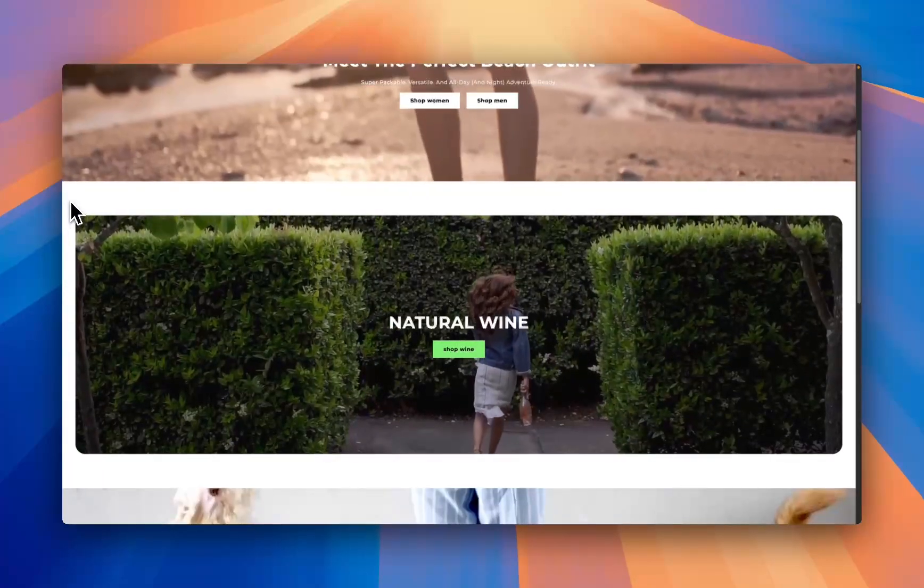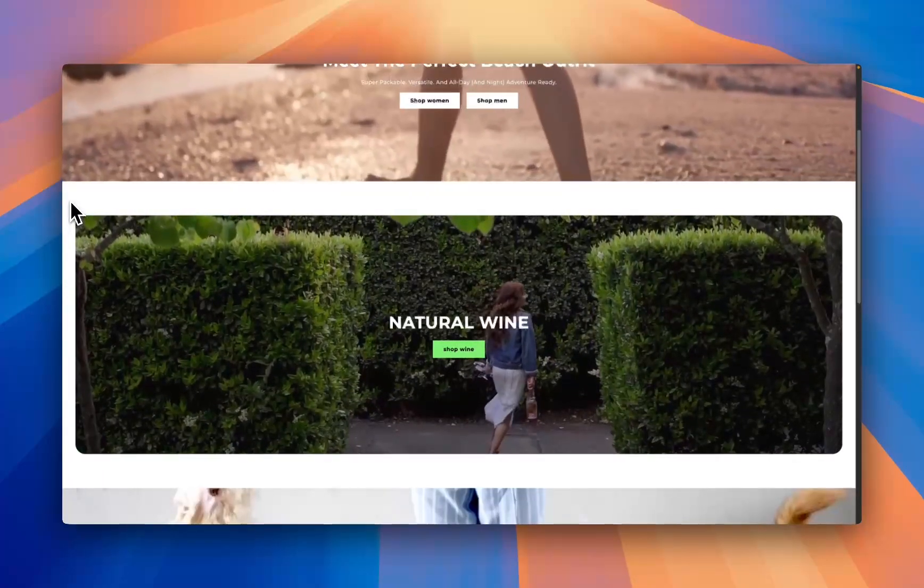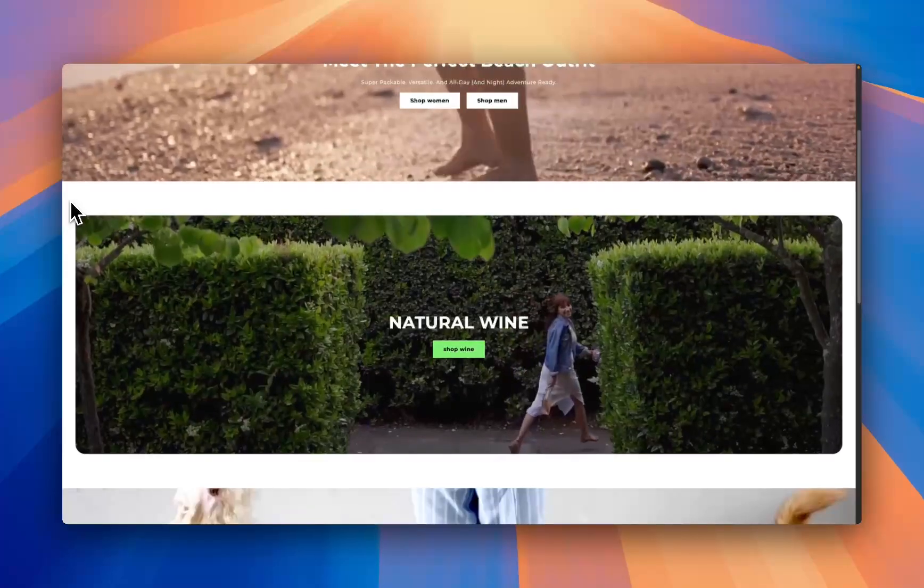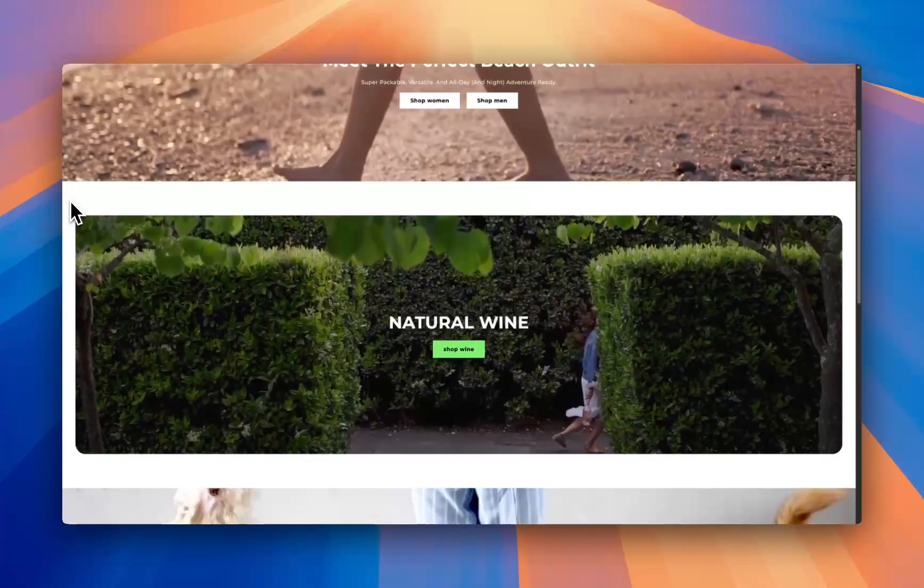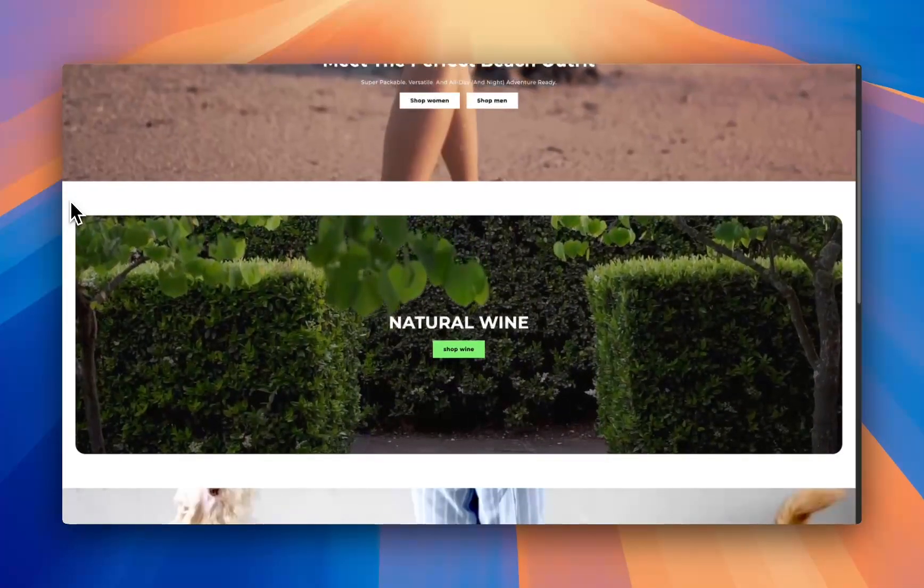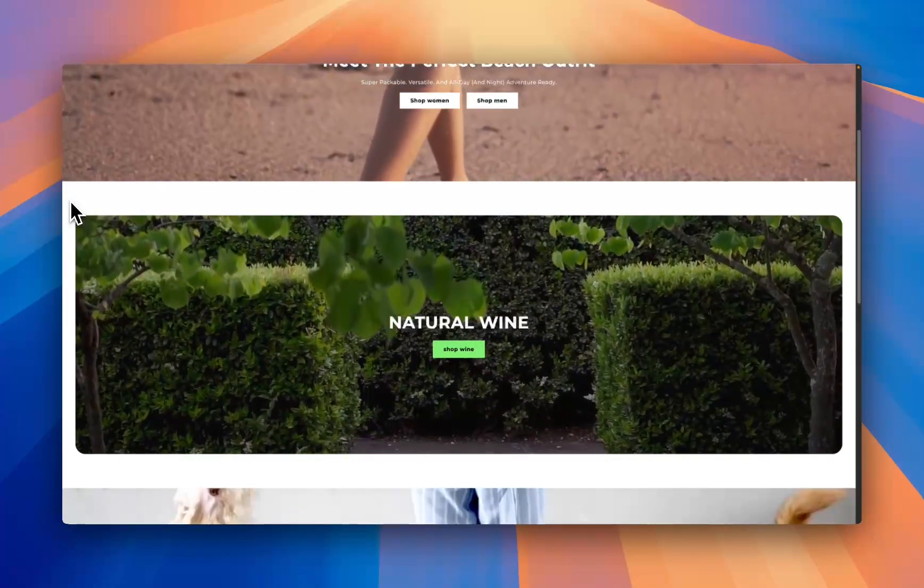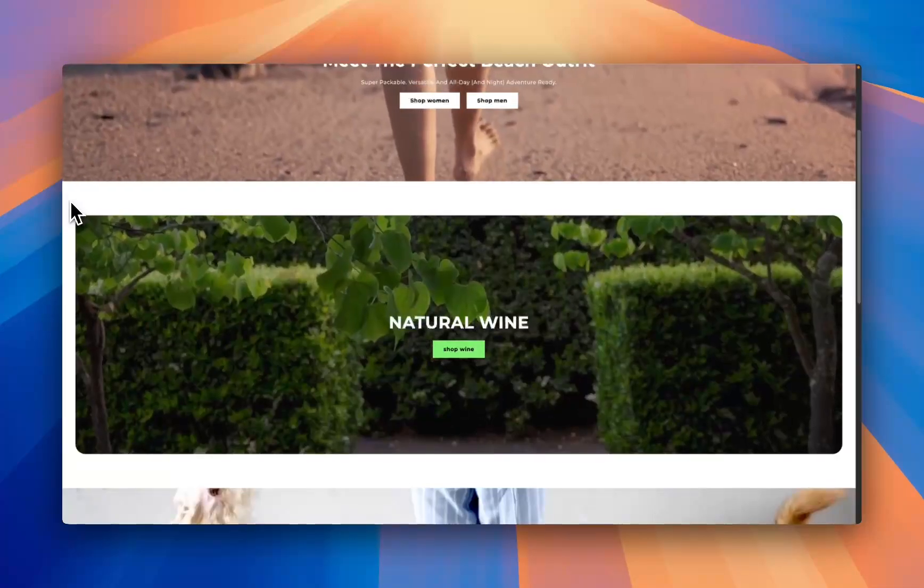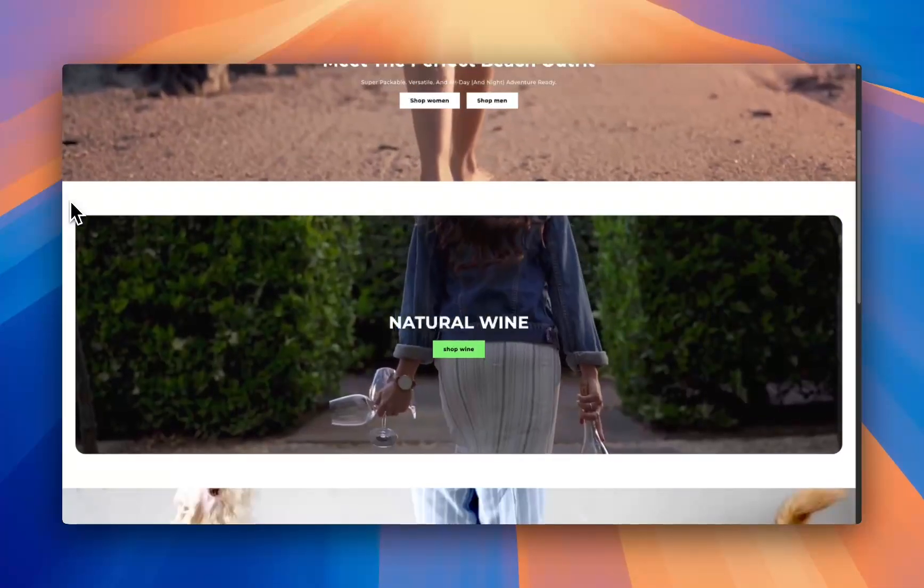I hope that tutorial was helpful, in our opinion this is the best way to add a video banner to Shopify. If you have any questions feel free to reach out otherwise keep an eye on both this channel and the app as we release new sections every single week.